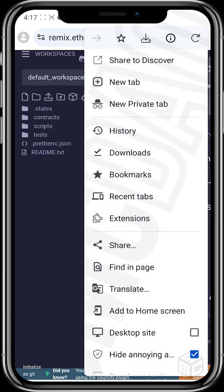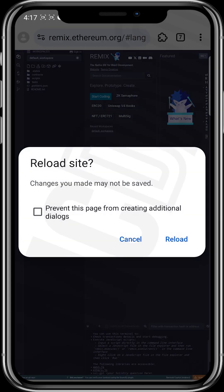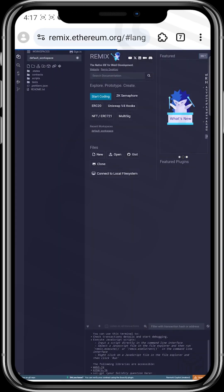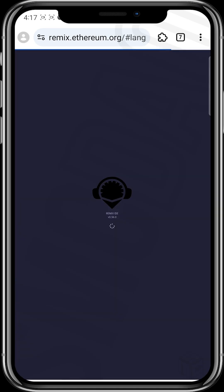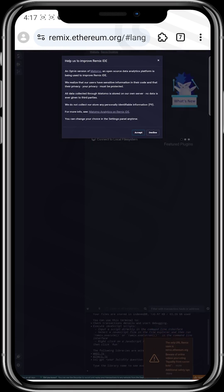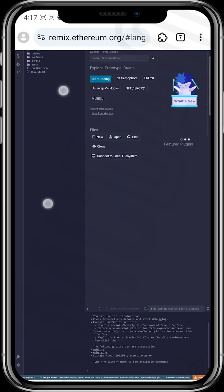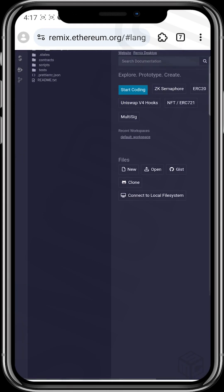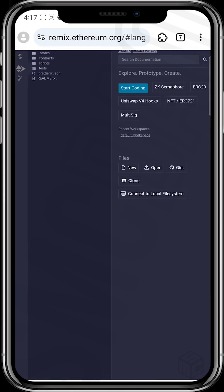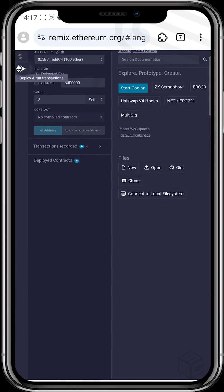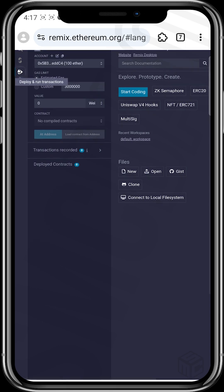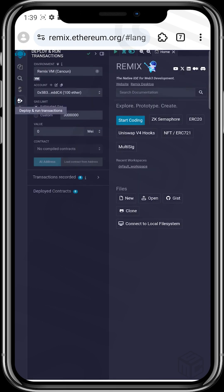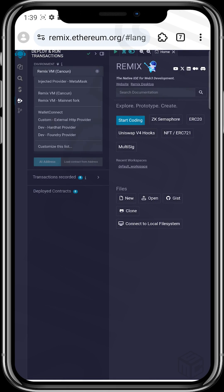I actually want to be on the desktop node, so I'll reload this. Let's move to reload. Close this again. I would like to zoom in a bit and tap on this Ethereum icon at the extreme left. Tap on it and then I want us to connect our wallet. Tap on Injected Provider Metamask.